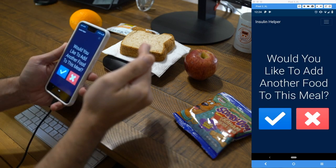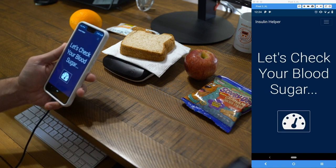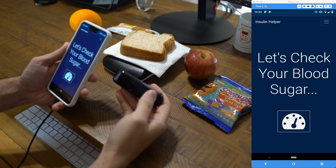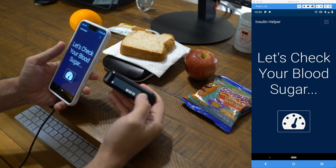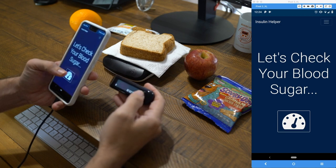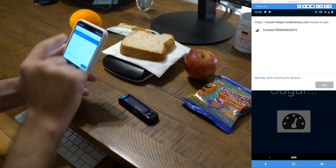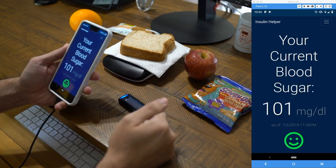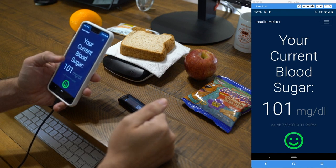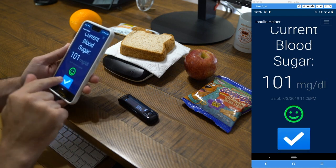Now that we've entered all our foods we say no to adding more. We check our blood sugar using a Contour Next One glucose monitor. We turn it on, hold the button to put it into Bluetooth pairing mode — you can see the blue light flashing. Once it's in pairing mode, we pair it with the application by clicking the meter button and selecting our device. It reads our last glucose reading: current blood sugar is 101 milligrams per deciliter. We get a green smiley face because that's within our target range.